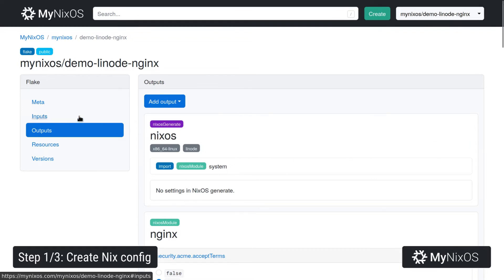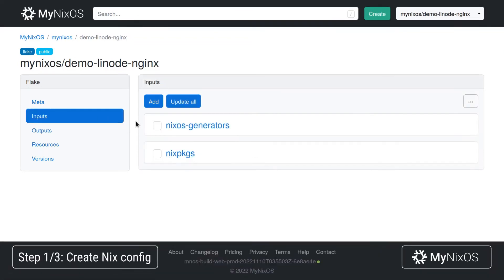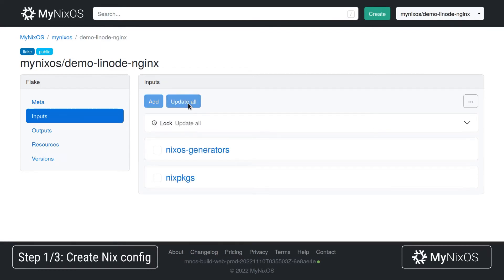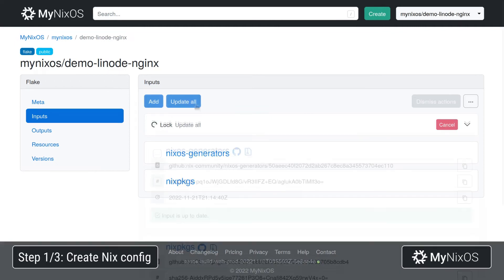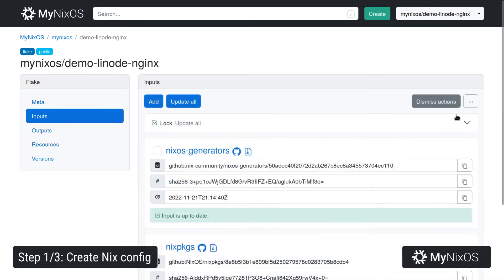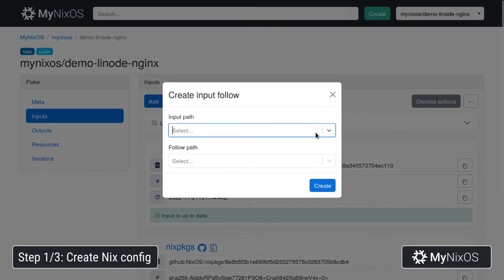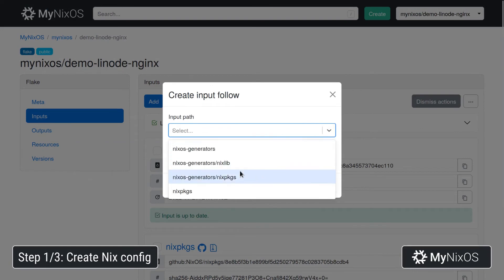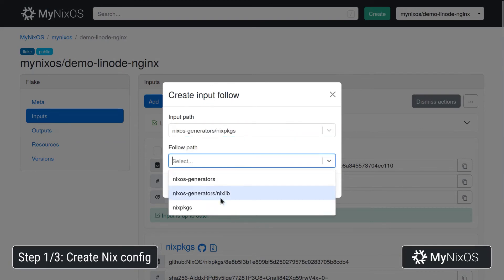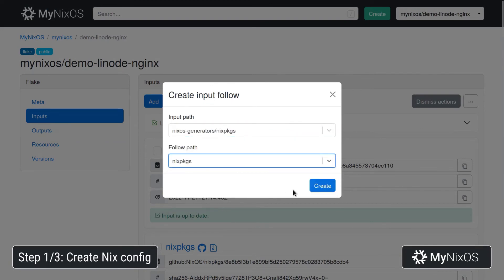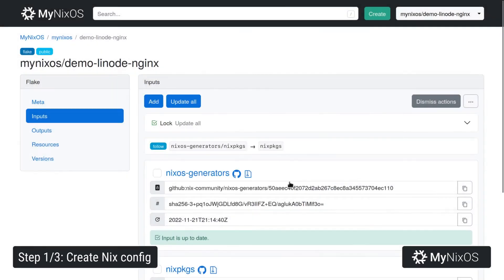Now we'll go to inputs. And we see that we have the NixOS Generators and nixpkgs. These have been inferred based on the outputs that we have set. We're just going to update these in order to get the locking information that we need, such that we can set up a follow. So we'll add a follow of nixosGenerators.nixpkgs to follow nixpkgs. This is just to avoid having separate nixpkgs versions within our configuration.